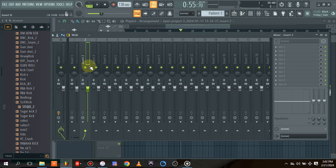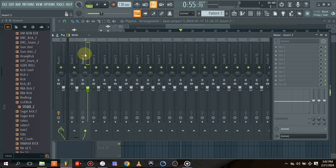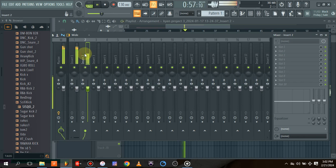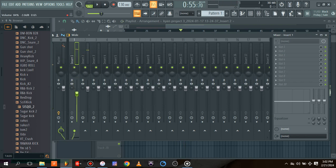I've already routed the beat — that's the instrumental — to channel one, and then the vocal to channel two. The first thing I normally do is reduce the volume of the beat.